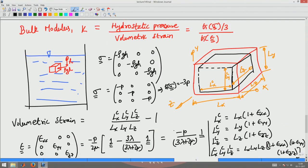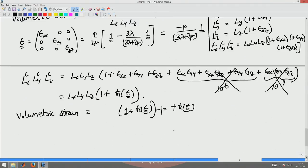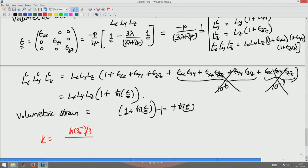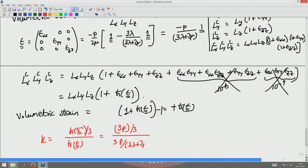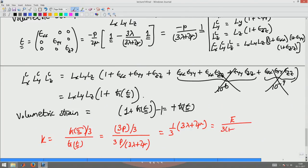Going back to the definition of bulk modulus — trace(σ)/3 divided by trace(ε) — and substituting, trace(σ) = −3p and trace(ε) = −3p/(3λ+2μ). This gives the bulk modulus K = (3λ+2μ)/3. In terms of Young's modulus E and Poisson's ratio ν, this simplifies to K = E / (3(1−2ν)).